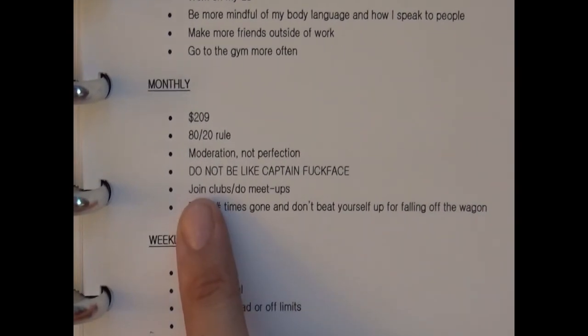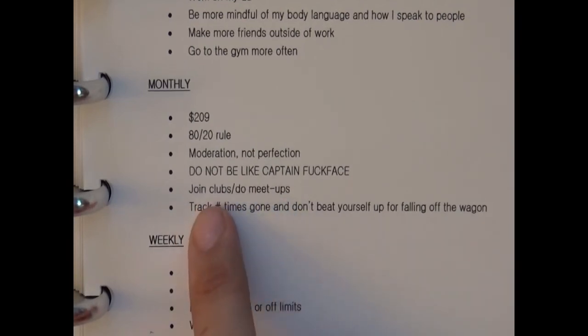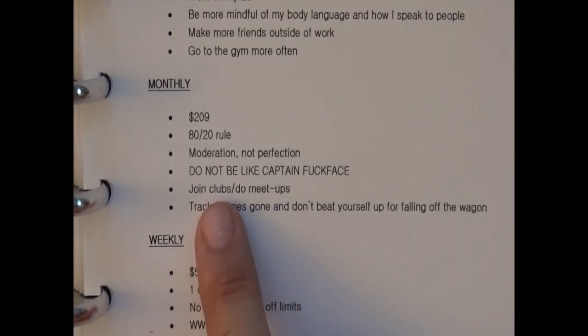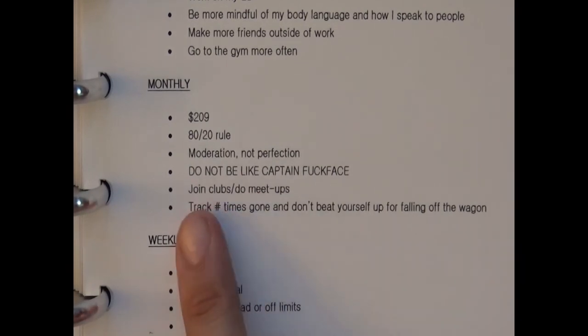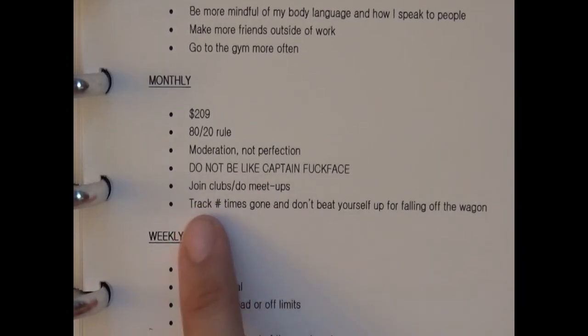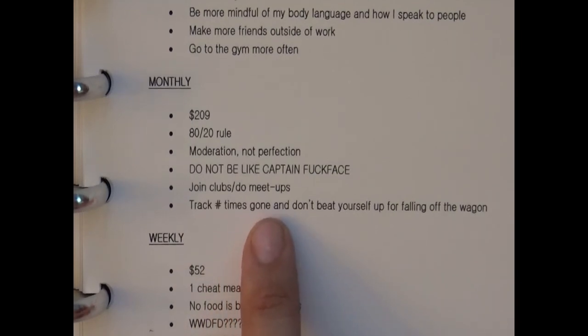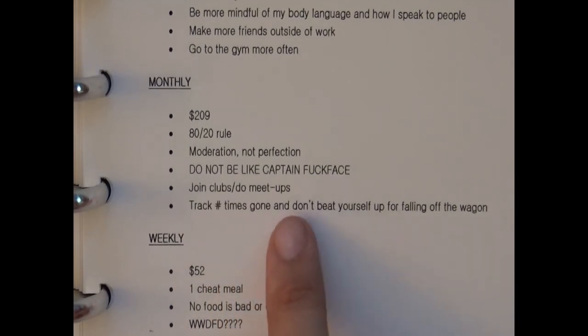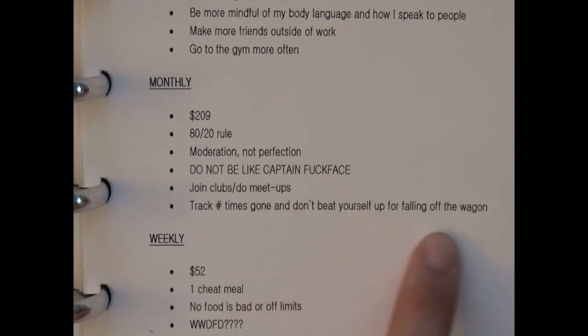As part of making more friends outside of work I was maybe going to try to join some clubs or do meetups or something. And as part of going to the gym more often I was going to track the number of times that I've gone and just reminding myself to not beat myself up if I do fall off the wagon.